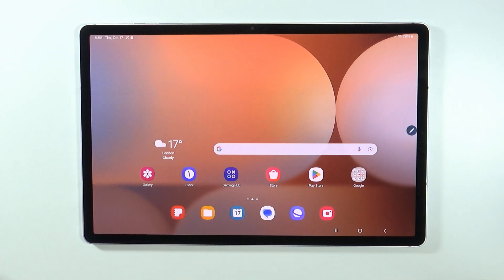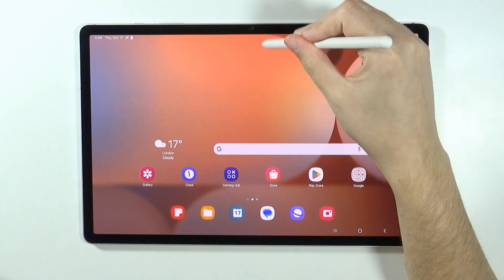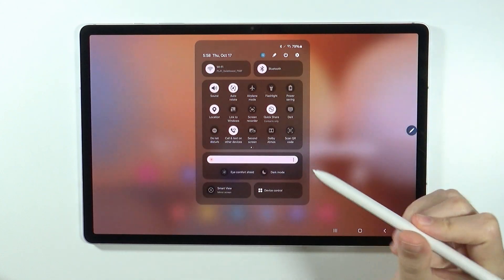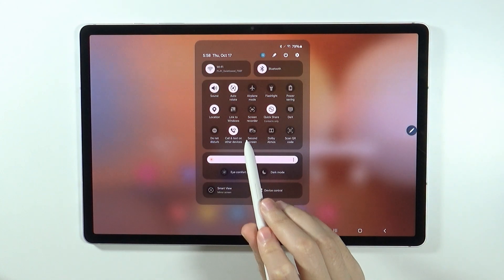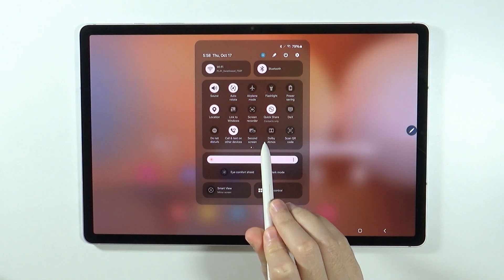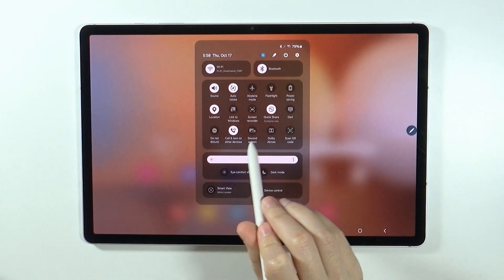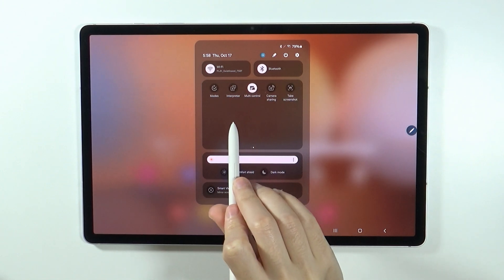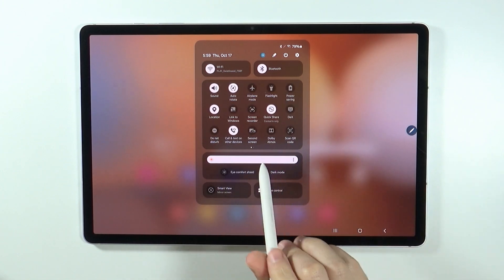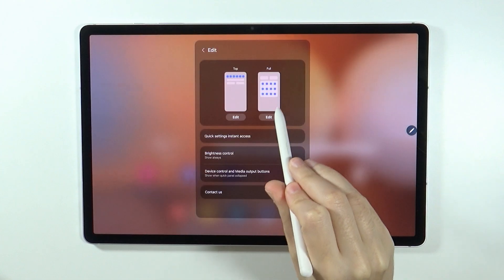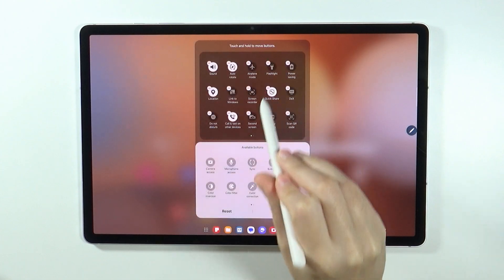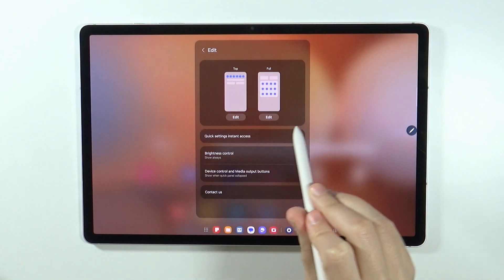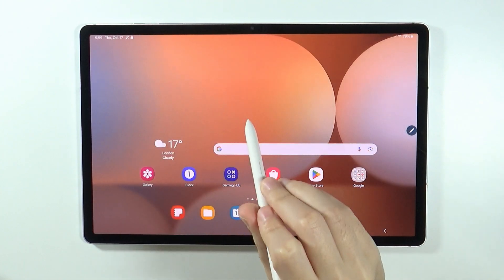So in order to connect the tablet to the PC, what we need to do is open the quick access and you should be able to find the second screen option. If you don't have it, you may need to scroll to the right to go to another page or you might need to use the pen and go to edit for the full mode in order to find it in available buttons.